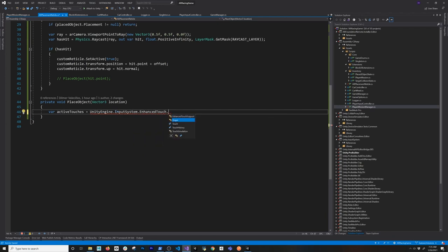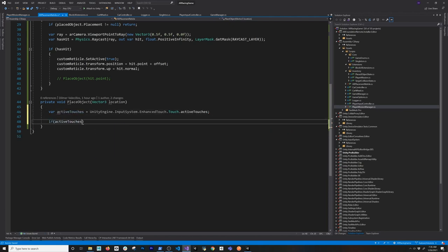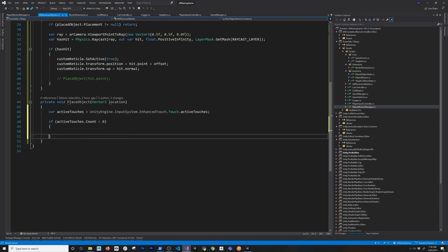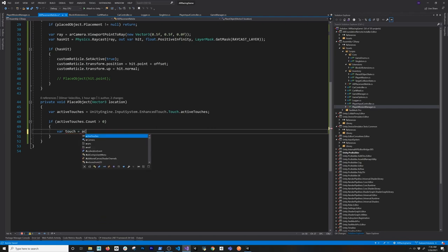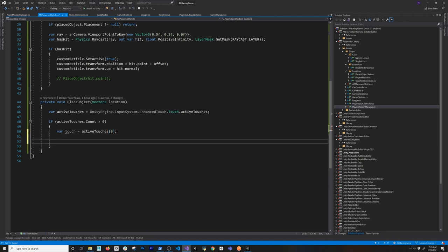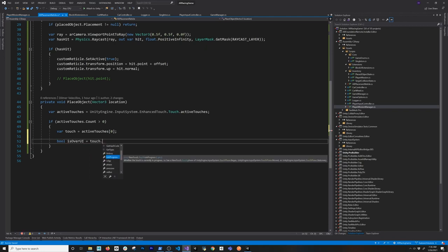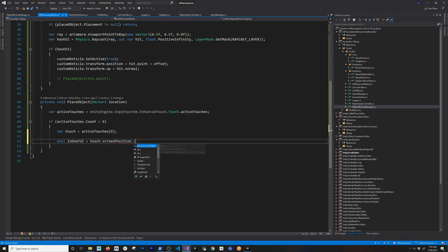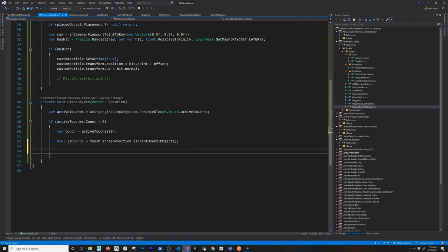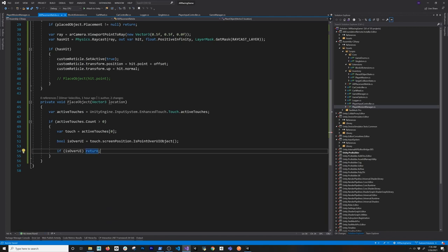I grab the active touches and check if the count is greater than zero, then get the first touch since we only need one touch to determine placement. I also check the touch screen position to determine if we're over a UI object. If we are over UI, we just return — that way touching a button doesn't accidentally trigger a placement.